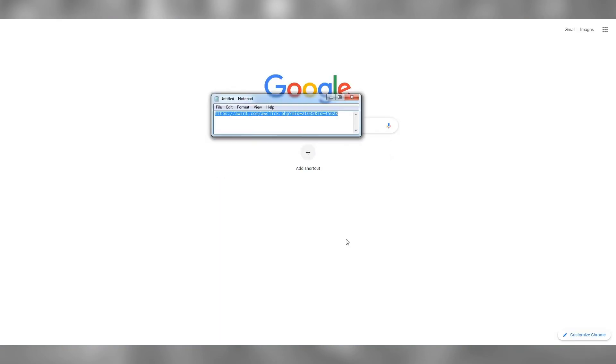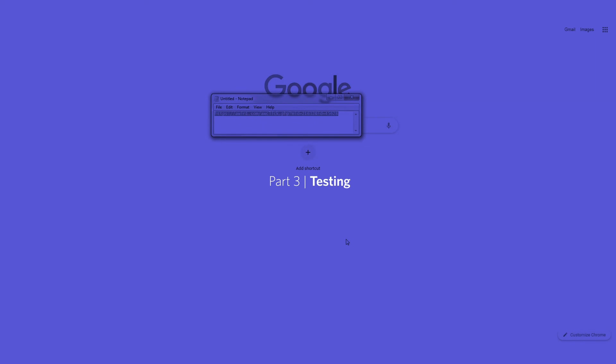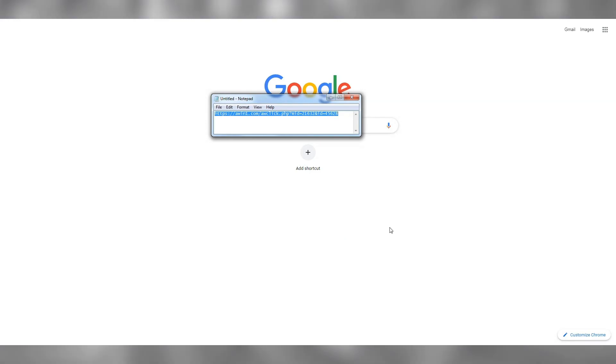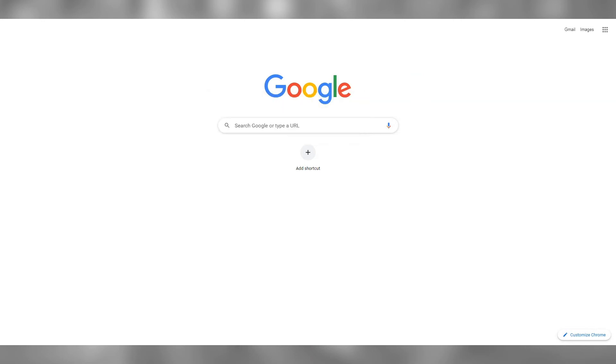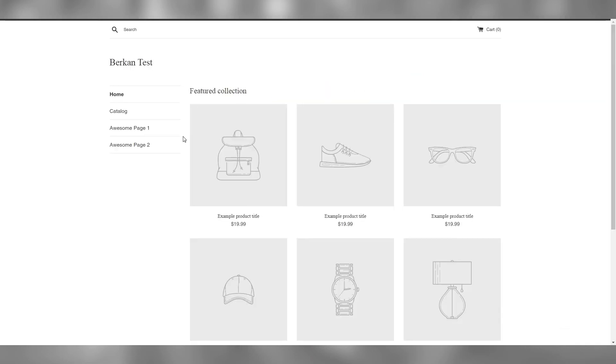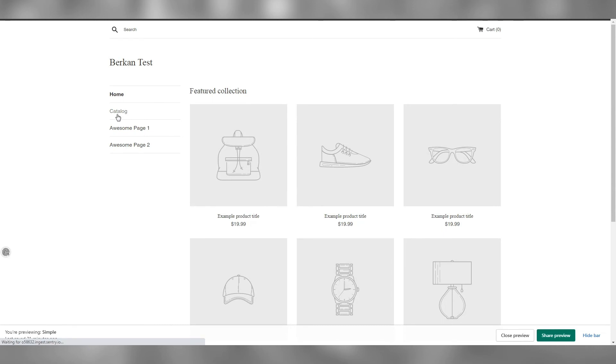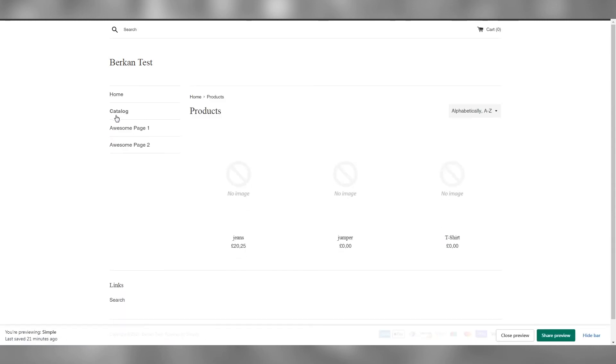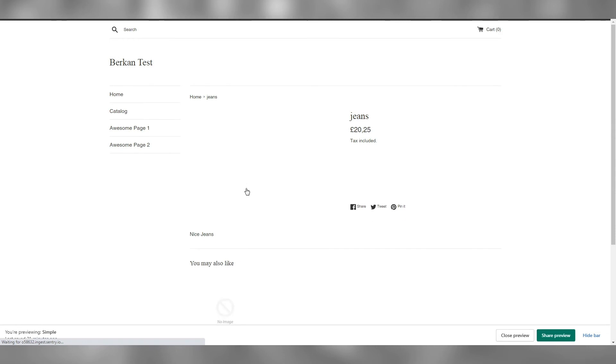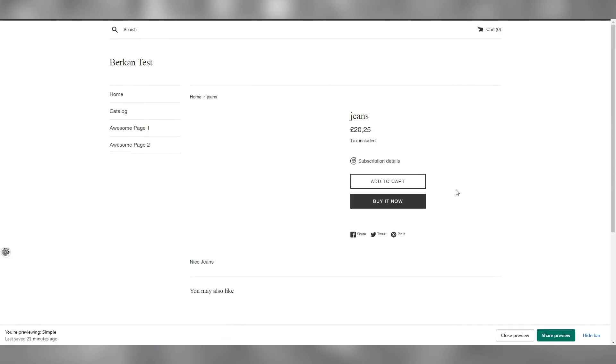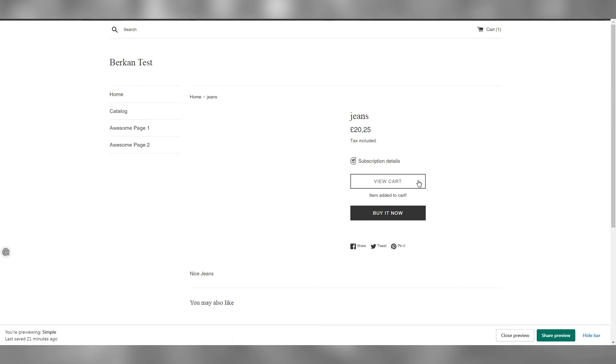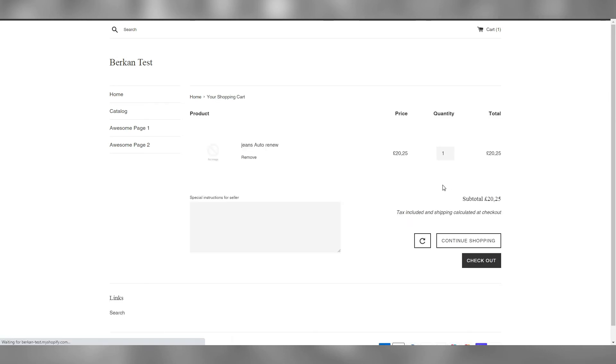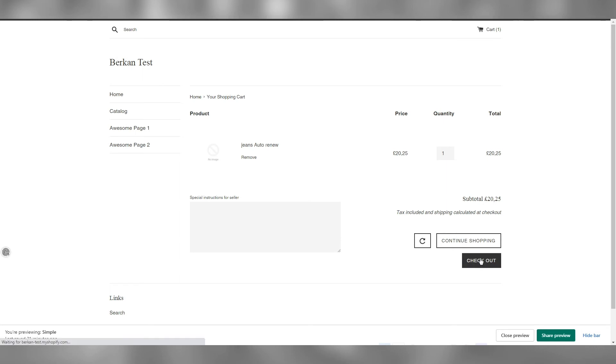Now that everything is implemented, let's run a test transaction using the AWIN click link. You can obtain this link using the tracking diagnosis tool on AWIN. Paste this link into your address bar and hit enter. On your website, choose a subscription product and add to cart.